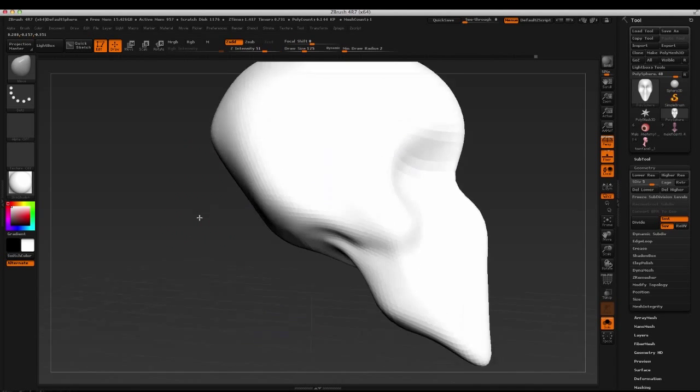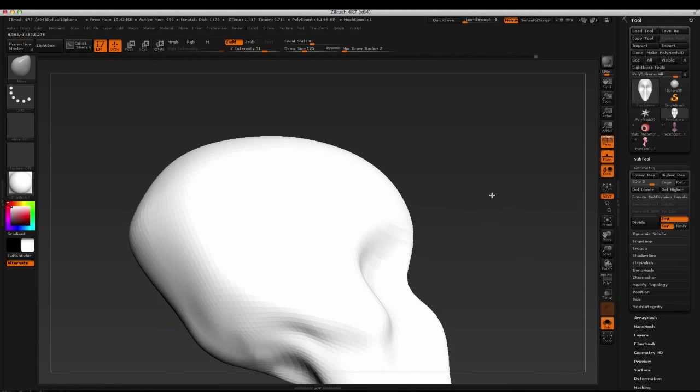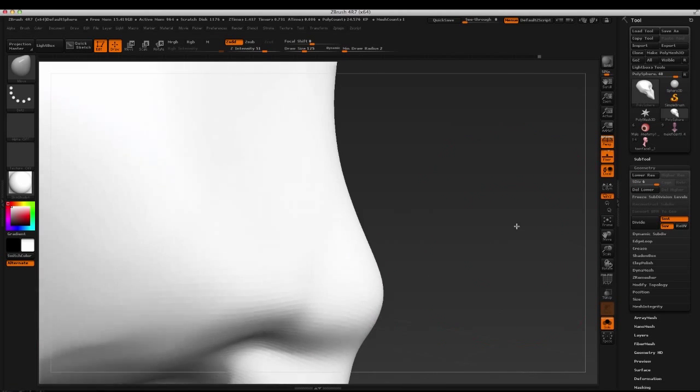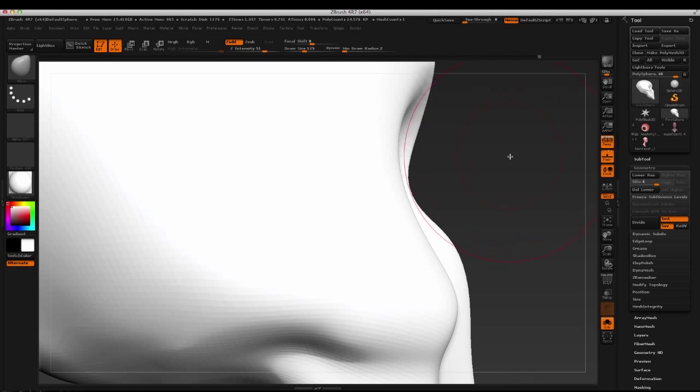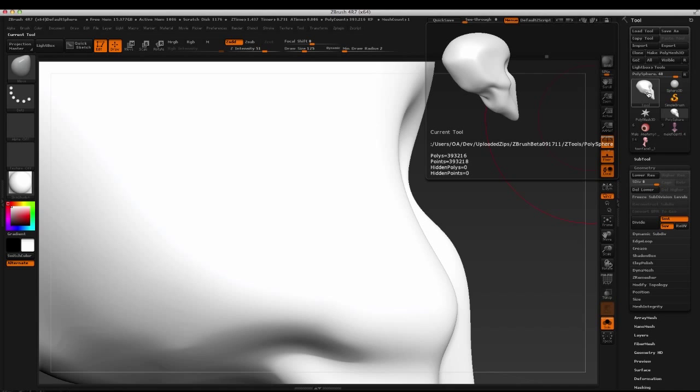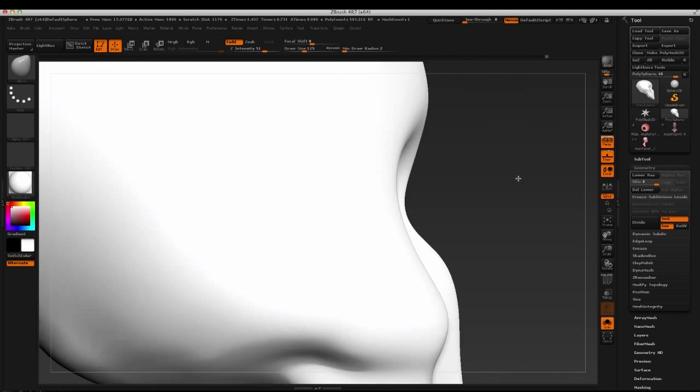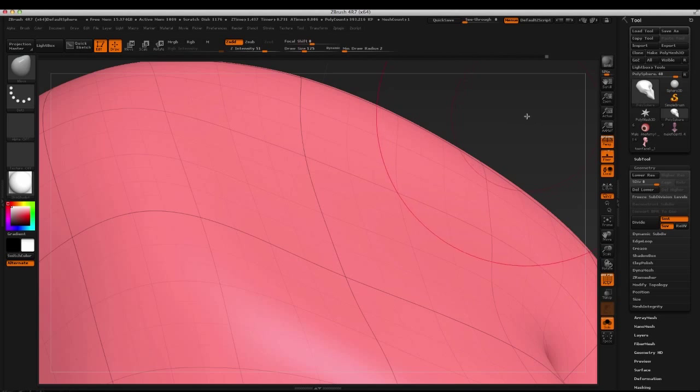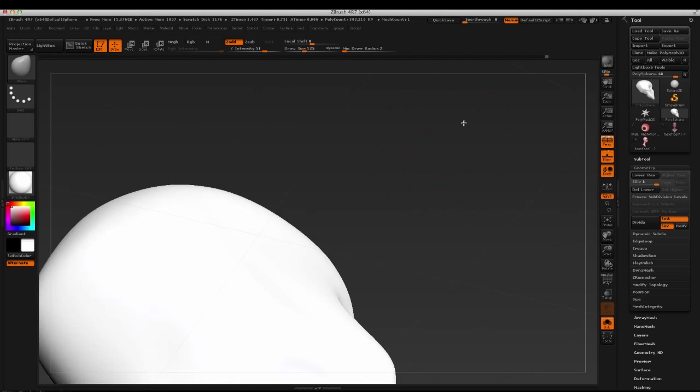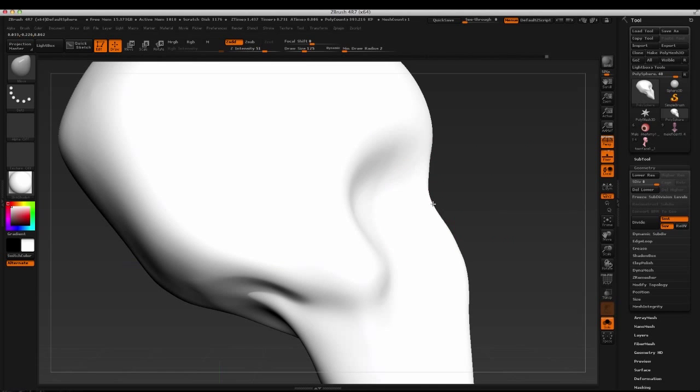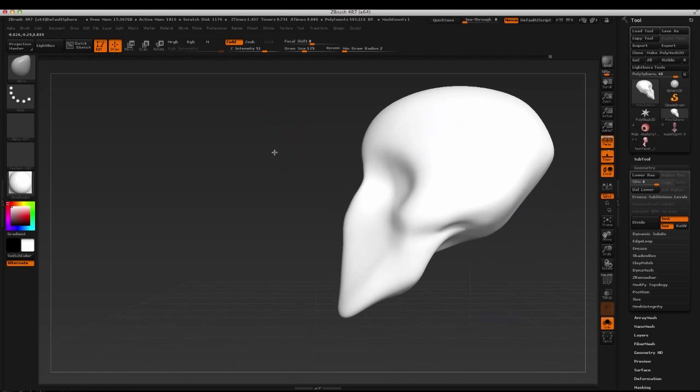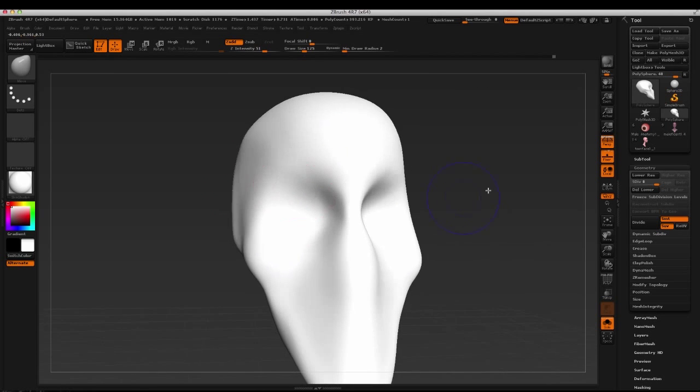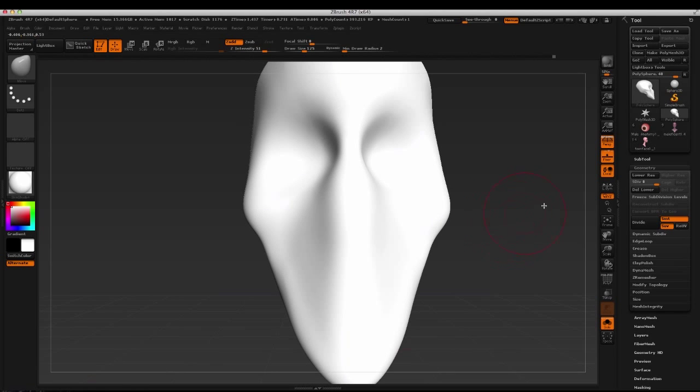Now, the other reason that it's important to work from a lower subdivision level is that whenever you start getting up into higher subdivision levels, whenever you're starting to add your detail, you're not going to see it right now. Let me subdivide up a little further. Right now, even now I'm only at 24,000. Let's move it up. So I'm at 393,000-ish. What ZBrush is doing, and it may be a little bit difficult to tell even here, is it's going to, while you're moving things around, underneath the hood drop to a lower subdivision level so that it can optimize itself, right? But if you don't have a lower subdivision level to go to, you're just making the program work harder than it needs to.